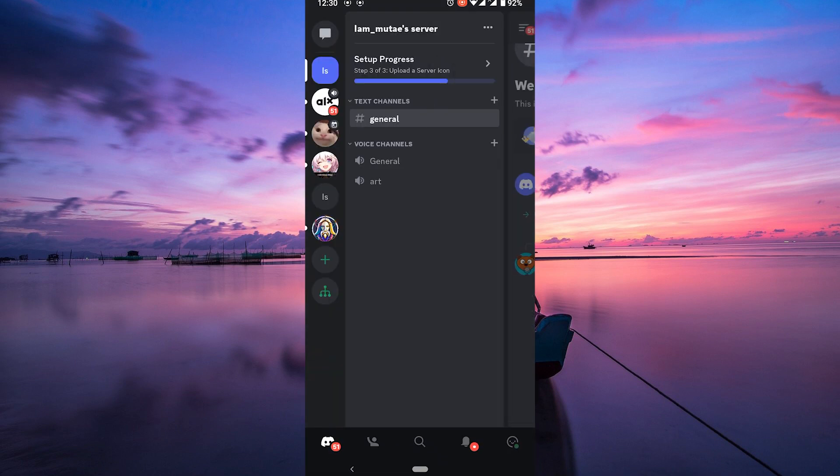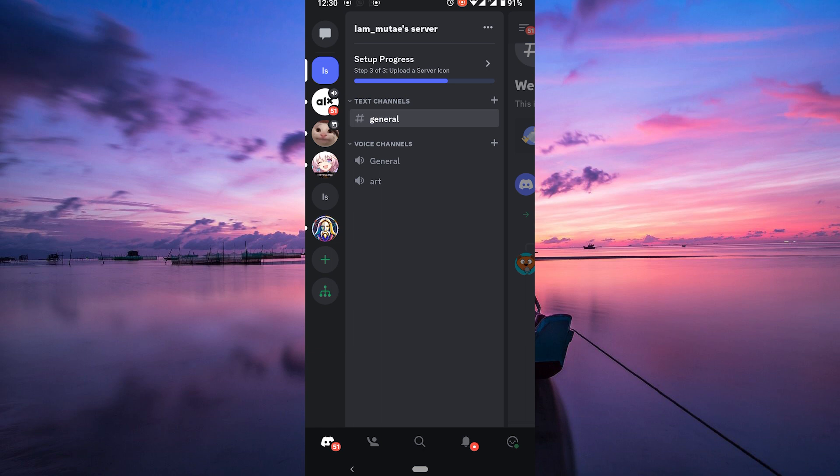it. This often solves persistent problems. Those are some of the most common fixes for the Discord black screen error. If you've tried all of the above fixes and the error is still occurring, you can contact Discord support for